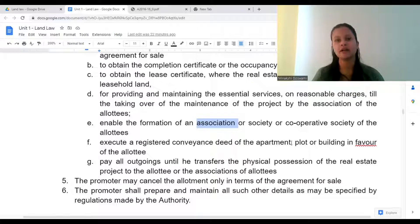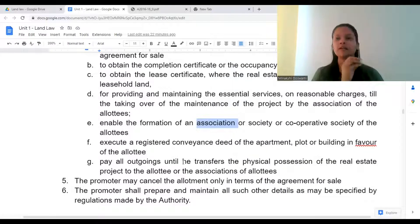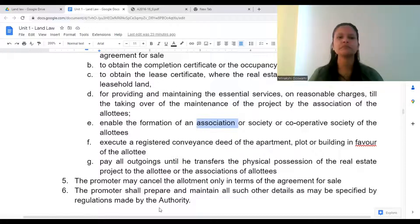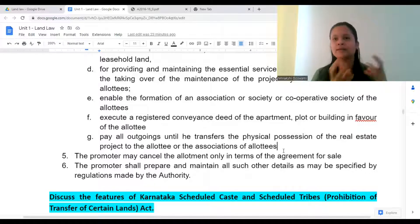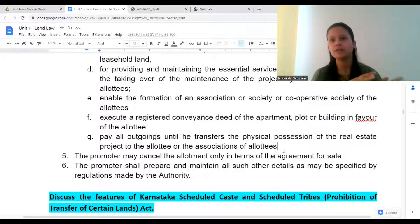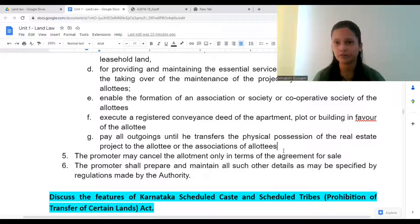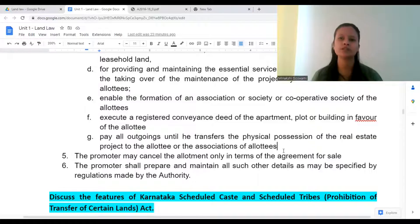Point six: the promoter must execute a registered conveyance deed of the apartment, plot, or building in favour of the allottee. The promoter will arrange the registration date and call the allottee to get the property registered at the sub-registrar office. The promoter shall also pay all outgoings until he transfers physical possession of the real estate project to the allottee or the association of allottees — for example, paying the security guard during construction and covering any other expenses before handover.